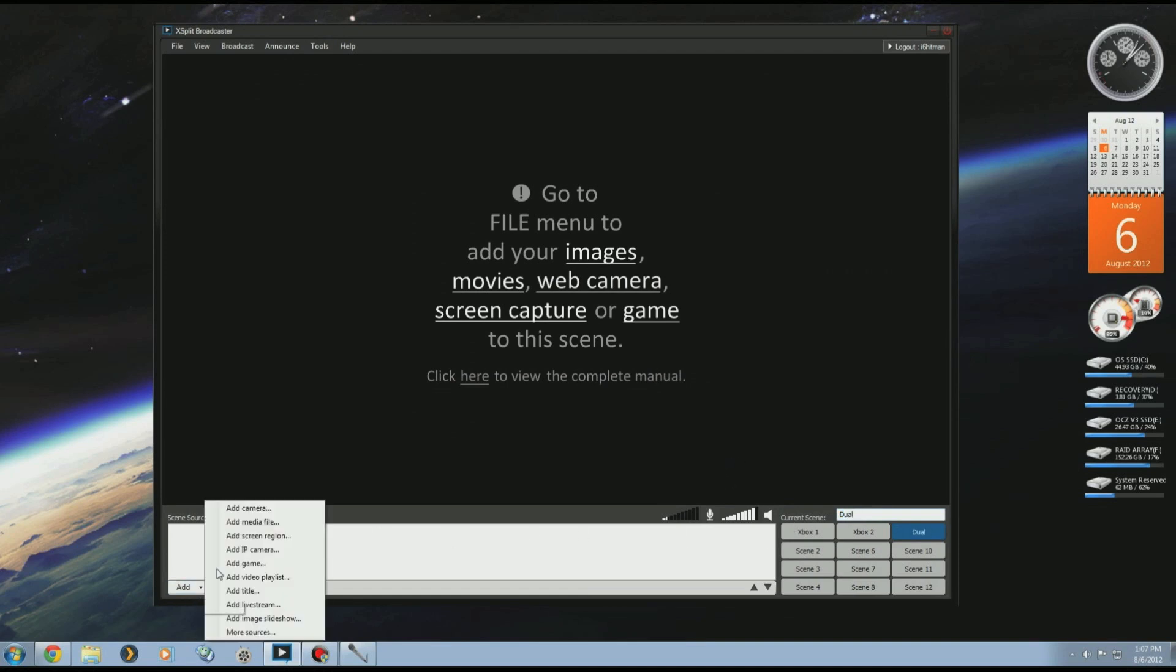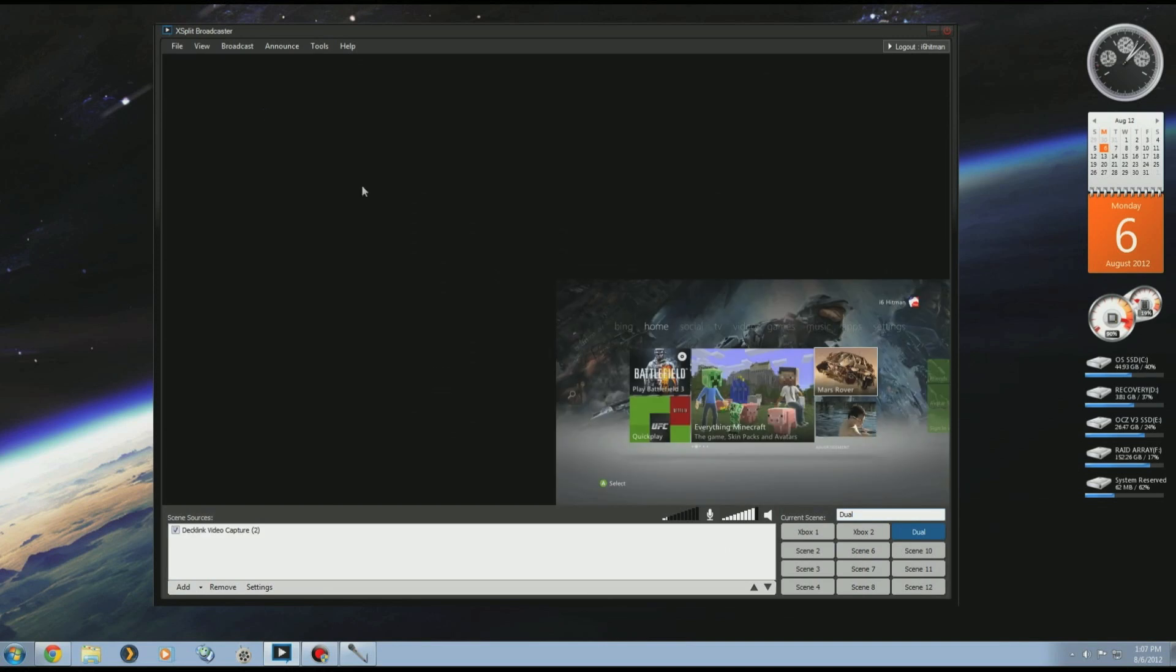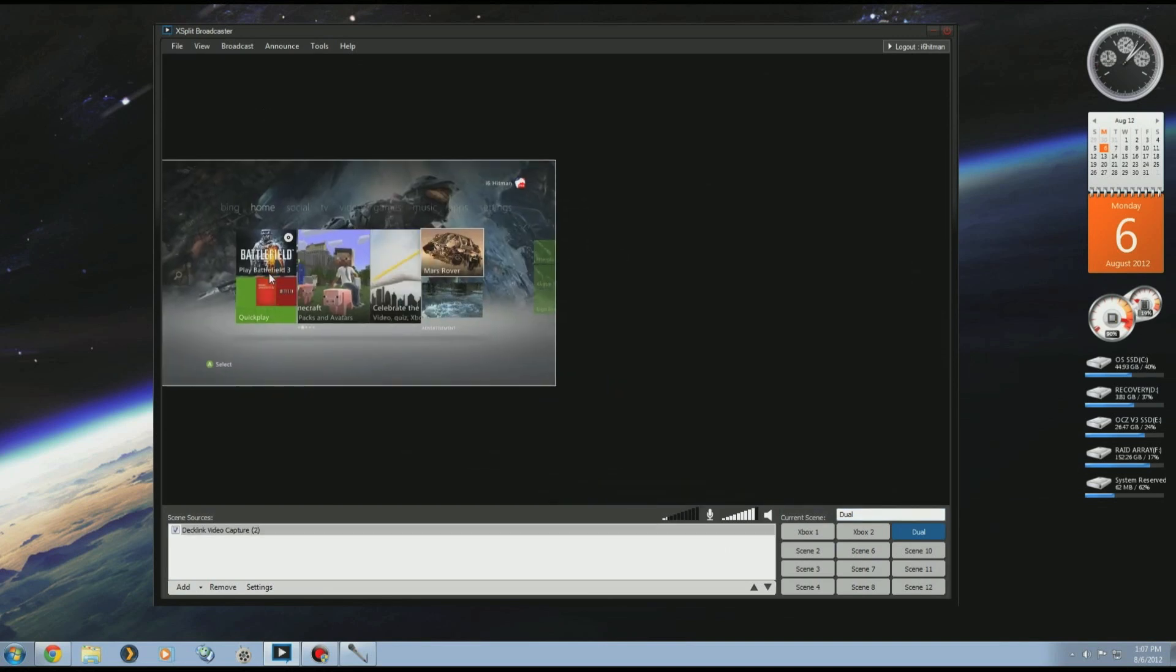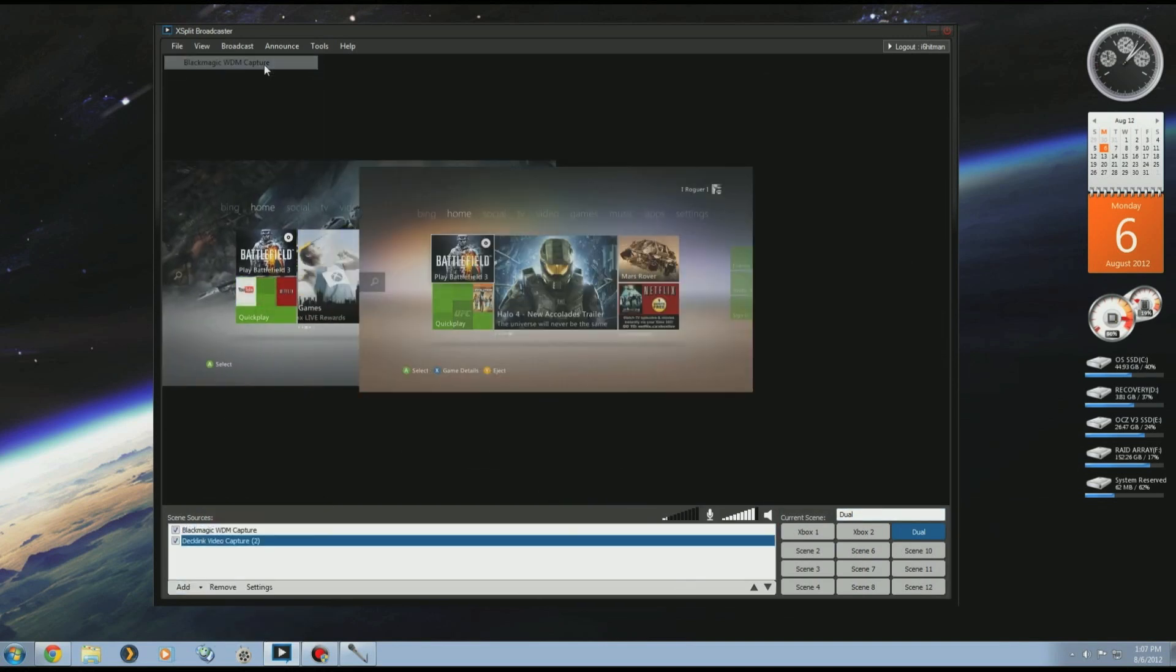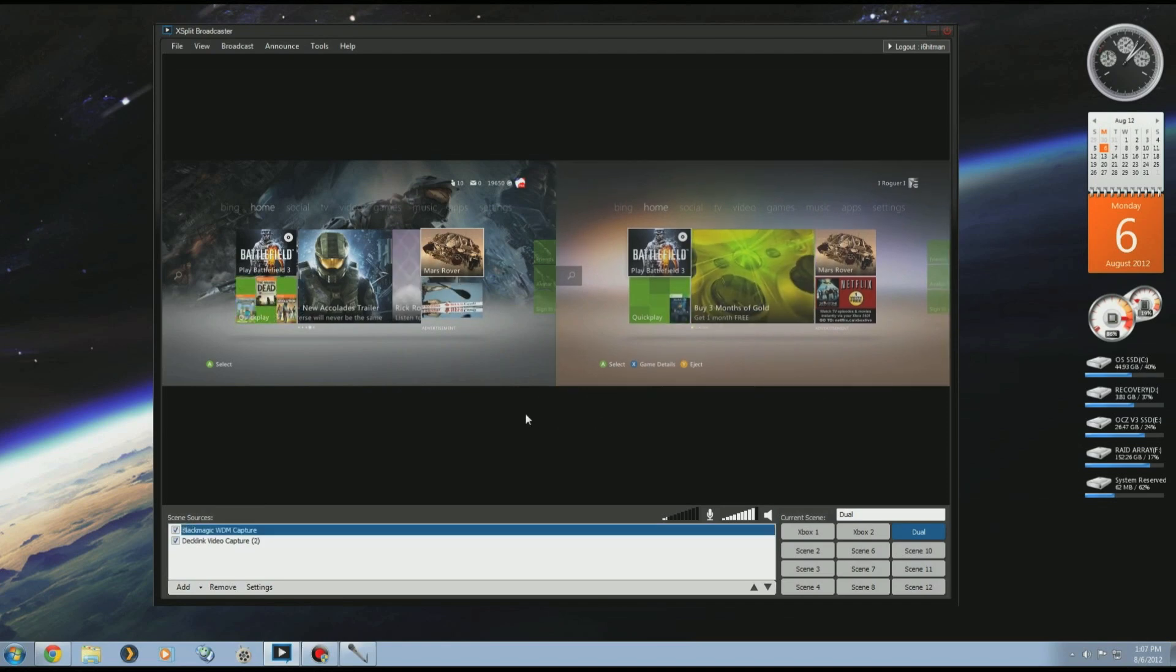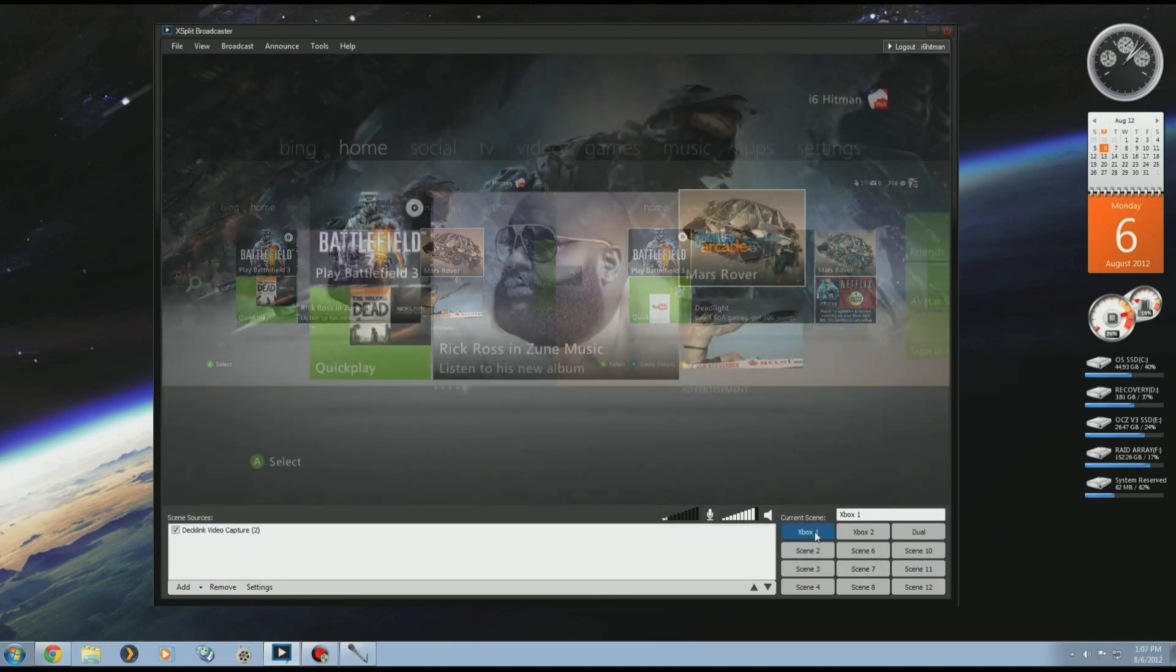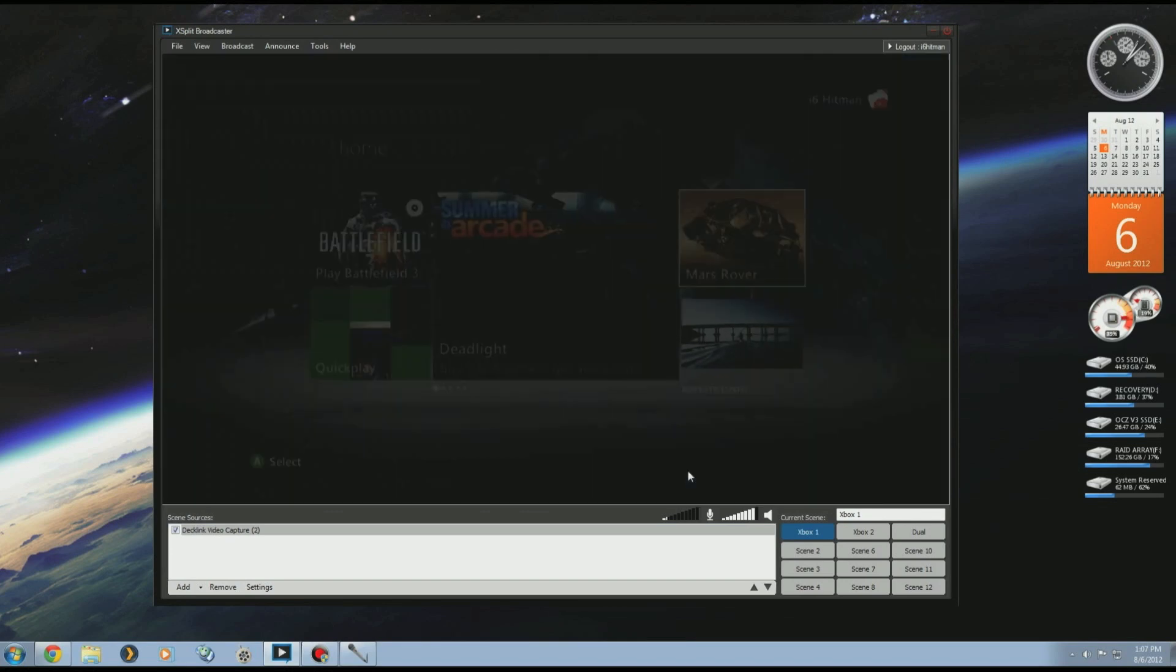In some cases I'll do a dual stream, so I'll show you how I do a dual stream. You've got to add both. Add Camera, add the second one. There we go.